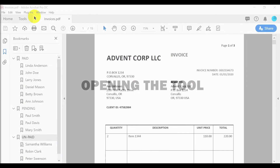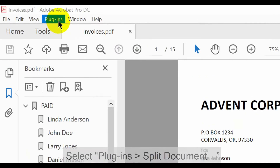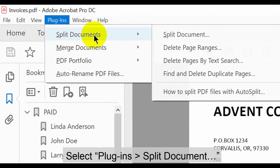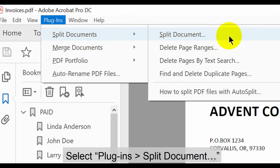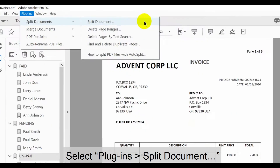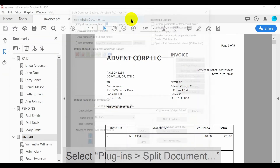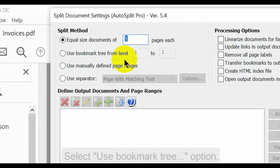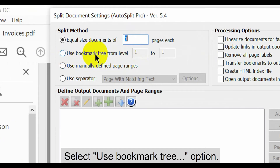Let's take a look at how to use this tool. With the suitable documents open in Acrobat, select Plugins in the upper menu, then the Split Documents option. When the settings dialog opens, select the Use Bookmark Tree option.